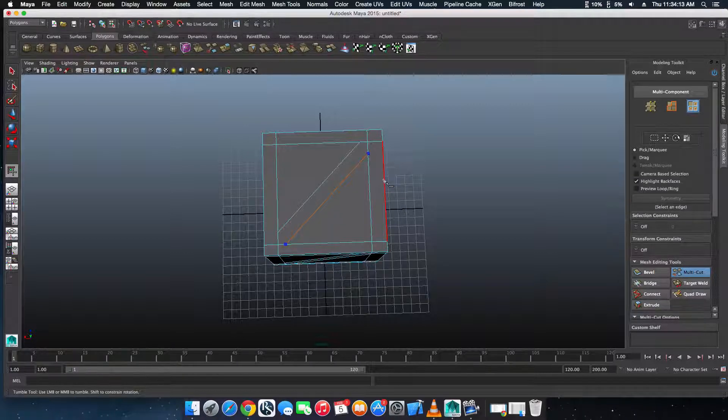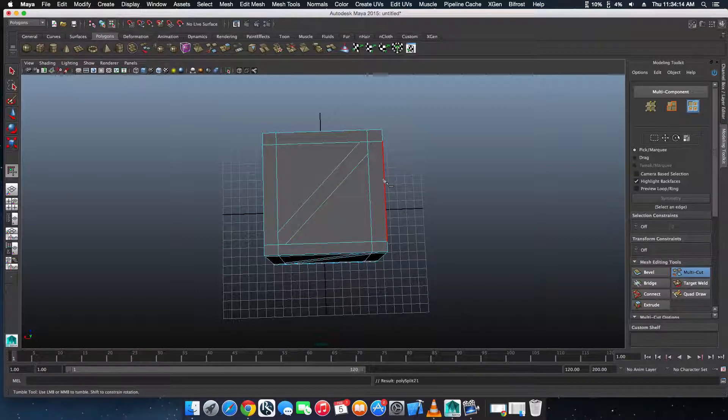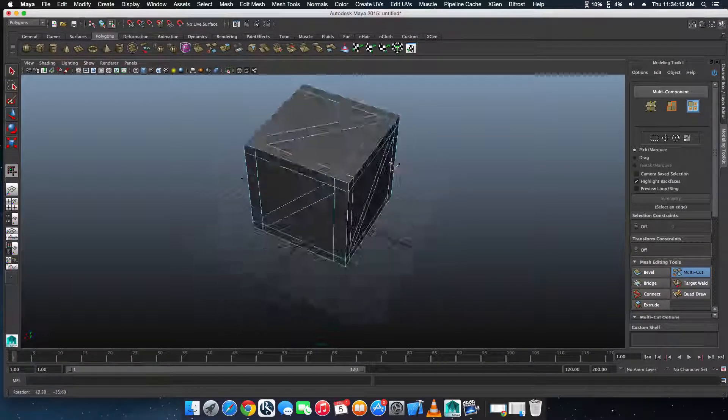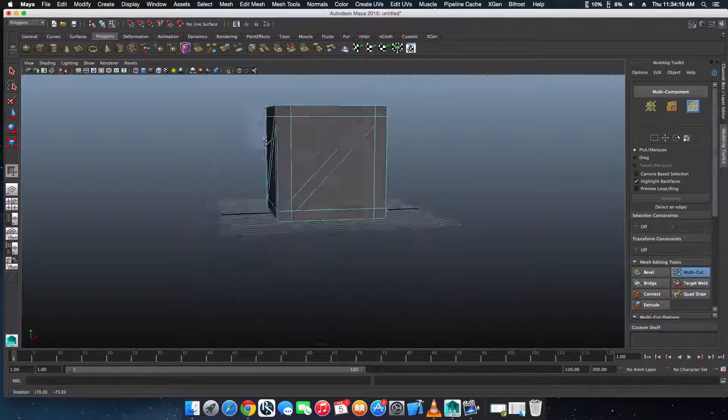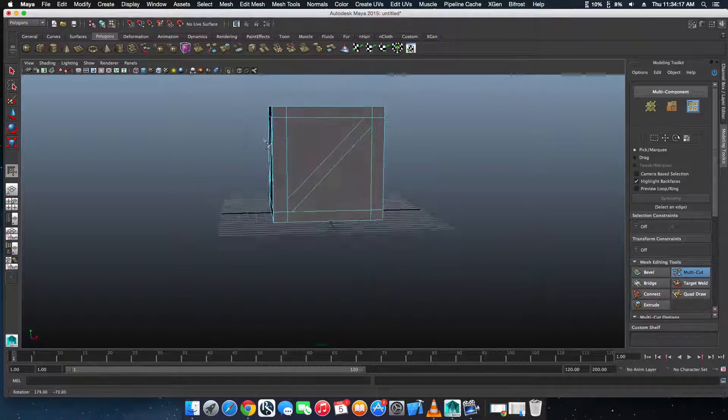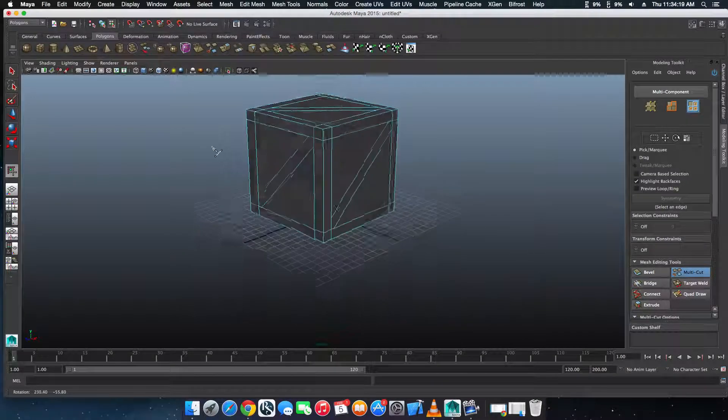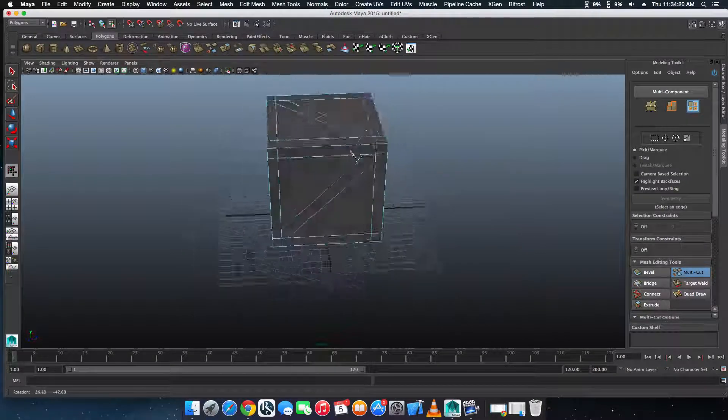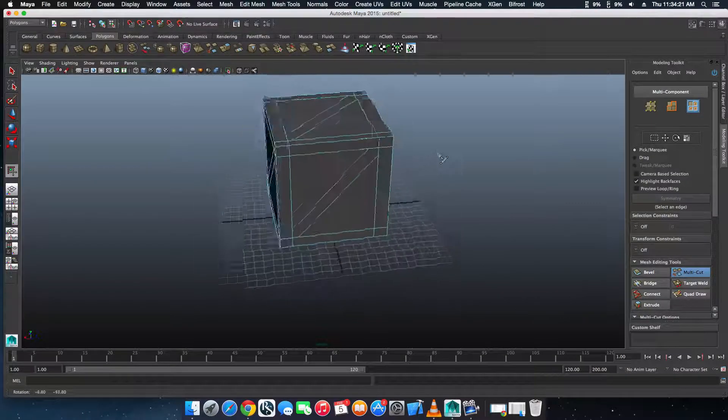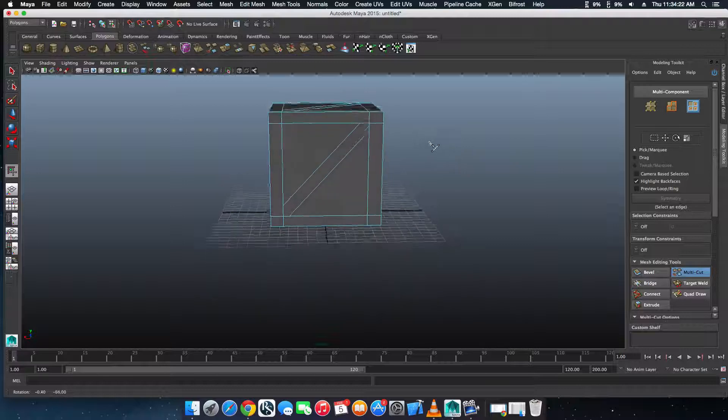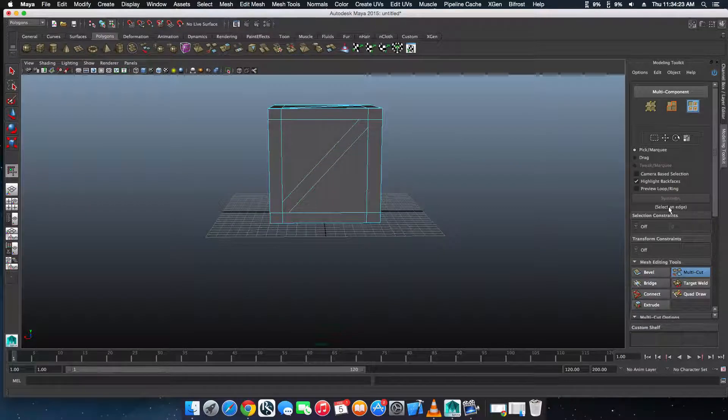There you go. Also do one on the bottom, but right now we're going to skip the bottom because we need to get to the rest of this. We're going to go with this side first.